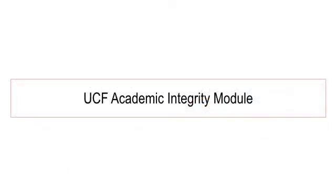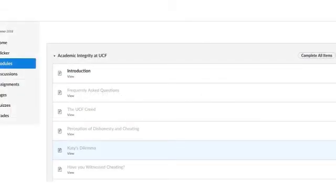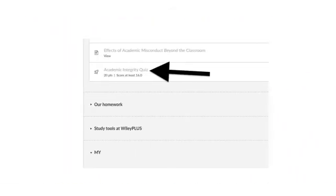We have a UCF Academic Integrity Module — I want you to get that squared away. It's about 90 minutes worth of work, and you should be able to start on Monday. It's in the modules list, the very first module. You have to complete all the items — just go through in sequence: introduction, frequently asked questions, and so on. At the end there's an Academic Integrity Quiz. I'll tell you more about why we're doing this module at the beginning of the semester when we go over the syllabus on Monday.